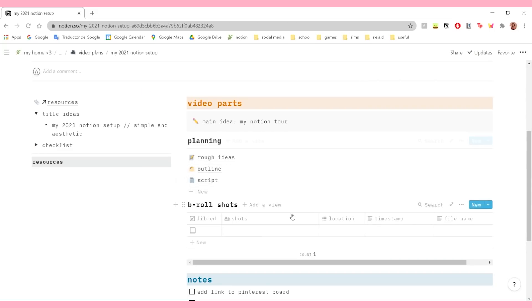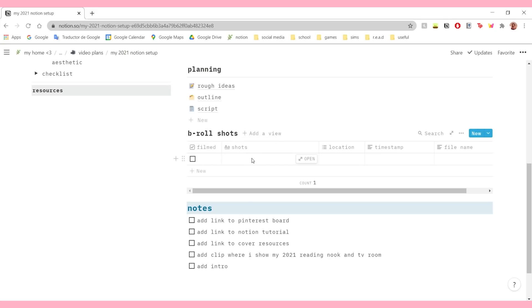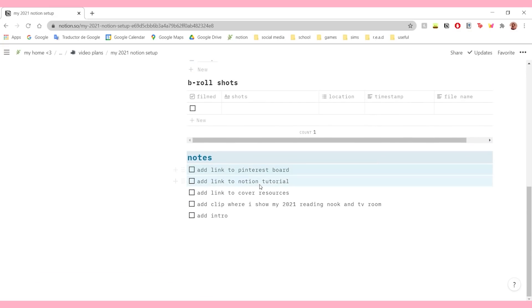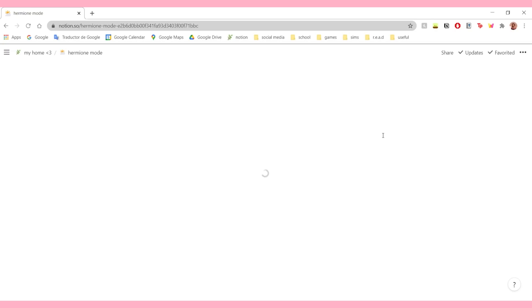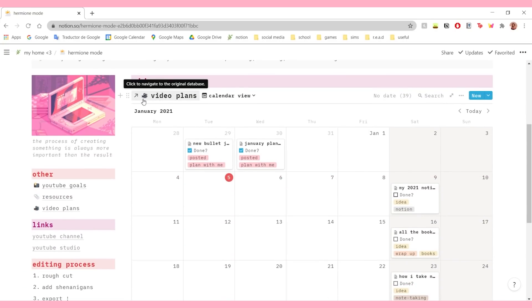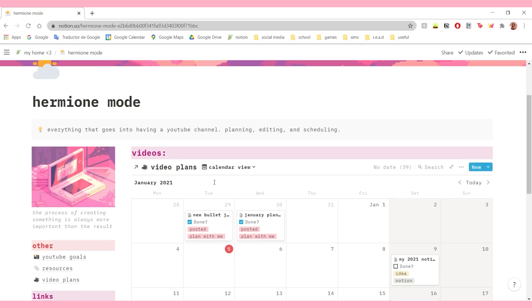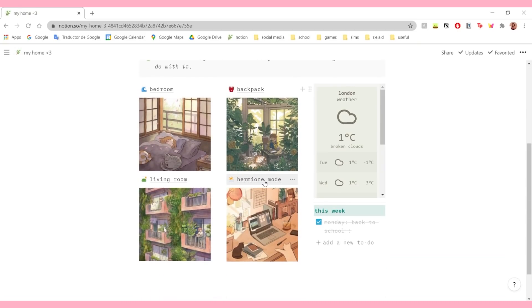Going back to Hermione mode, I just have a link to my video plans in calendar view. This is my way of organizing my YouTube channel. I know not many people can relate to this, but I'm still gonna leave it in the template. Or maybe you can turn this into a project section - if you have any personal projects like you want to create a small business or start a podcast, maybe this can be your section for that.